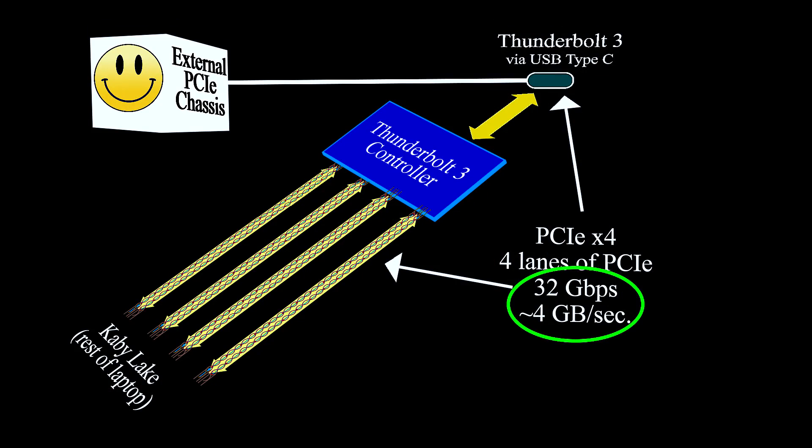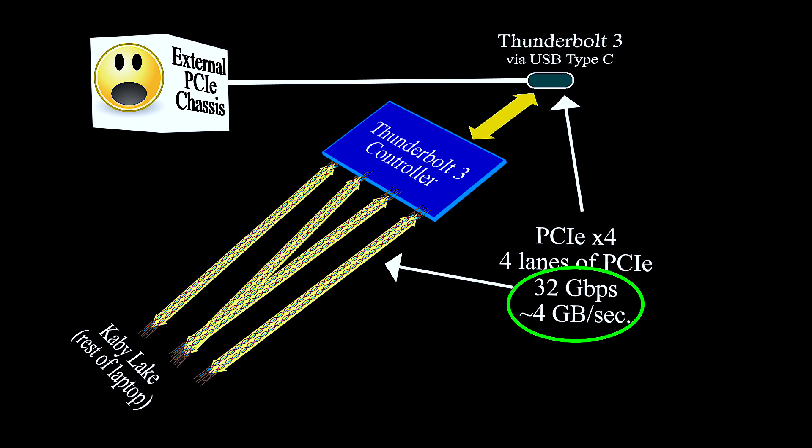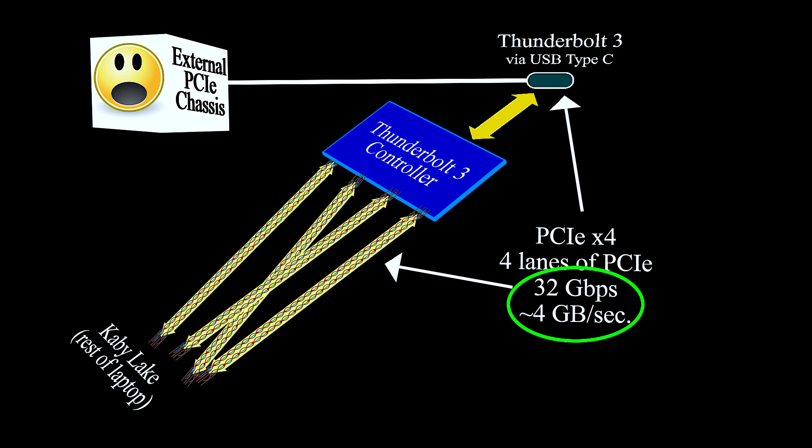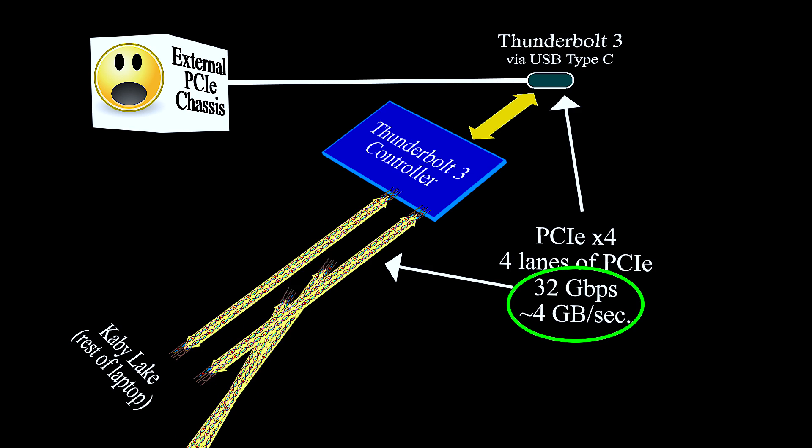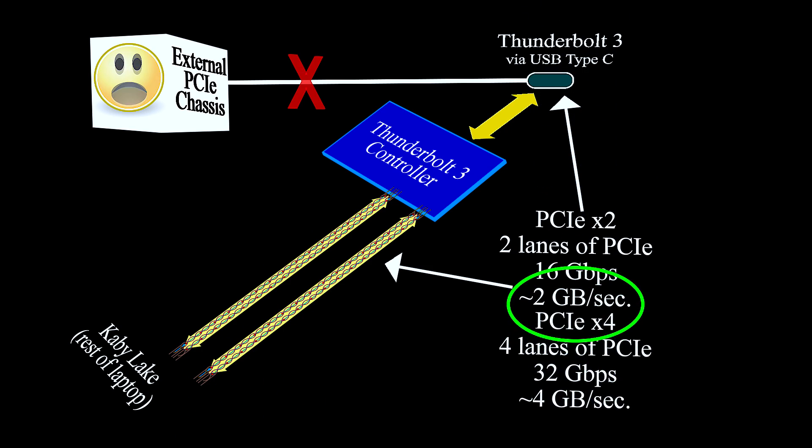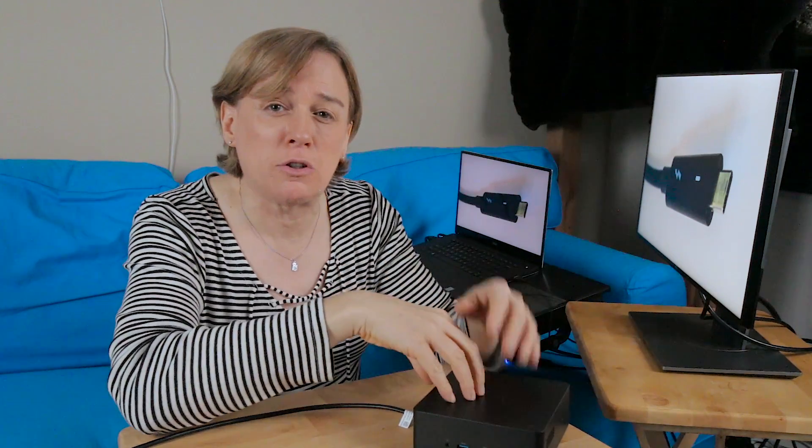Now here's the thing: if you're doing external GPU, you really need those four lanes because that's going to give you the throughput to make it an effective setup. If you only have two lanes of PCI Express 3.0, that's going to end up being your bottleneck, not the 40 gigabits per second going out to the external graphics card. It's really the limitation in how you wire up only two lanes to the internal laptop Thunderbolt 3 controller.